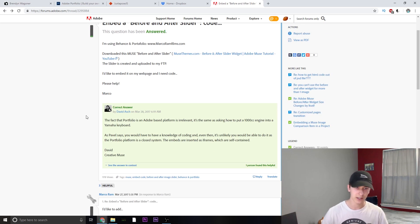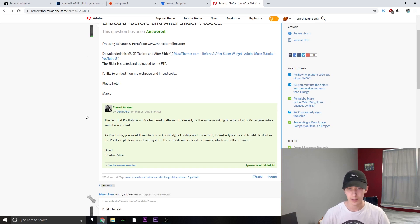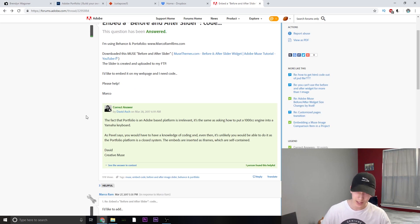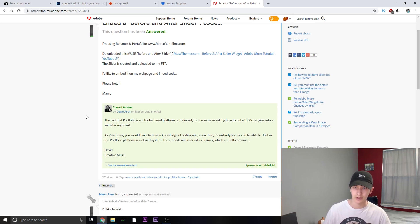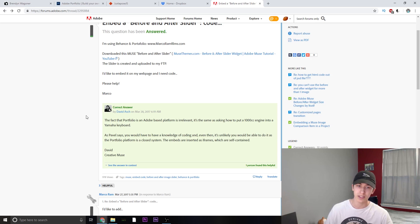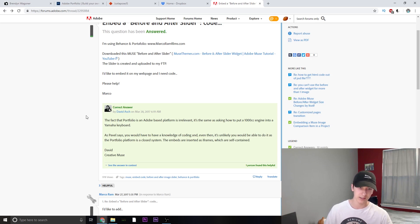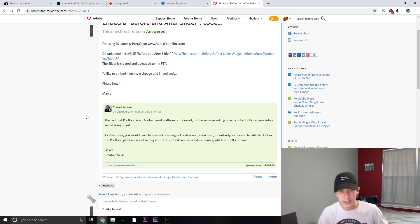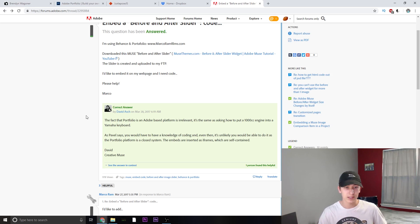David Ash responds with, the fact that portfolio is an Adobe platform is irrelevant. It's the same as asking how to put a thousand cc engine into a Yamaha keyboard. As Pebble says, you won't have knowledge of coding and even then it's unlikely you would be able to do this as the portfolio is a closed system.